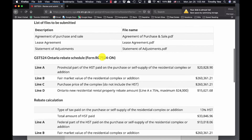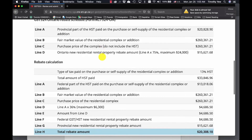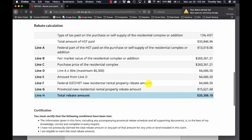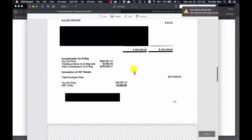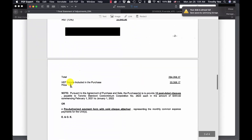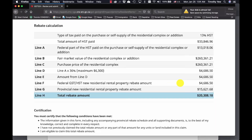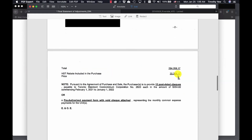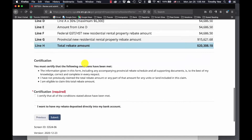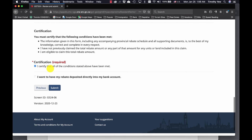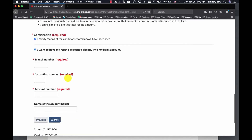You'll notice that all of the information and calculations have already been prefilled for you. The important thing is the total rebate amount — this number should match the number on your statement of adjustments. For Riverside Square, the rebate included in the purchase price was $20,308.17, and you can see it's off by a penny, which is close enough. Scroll down to the bottom — certify that all conditions above have been met and select direct deposit into your bank account.